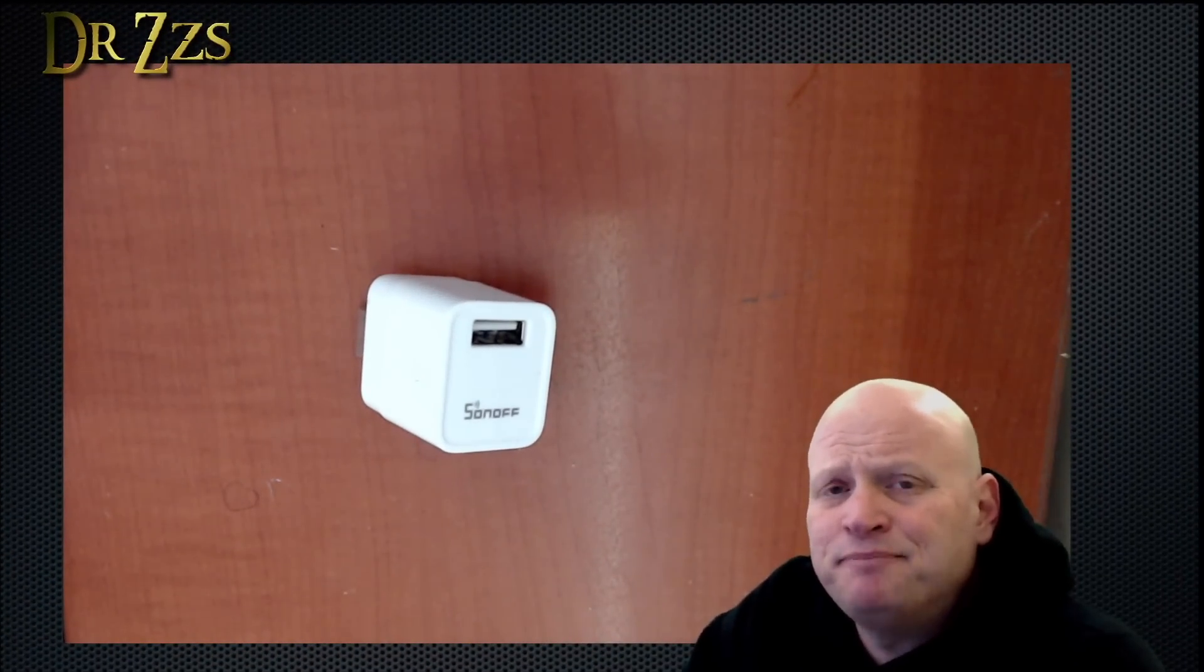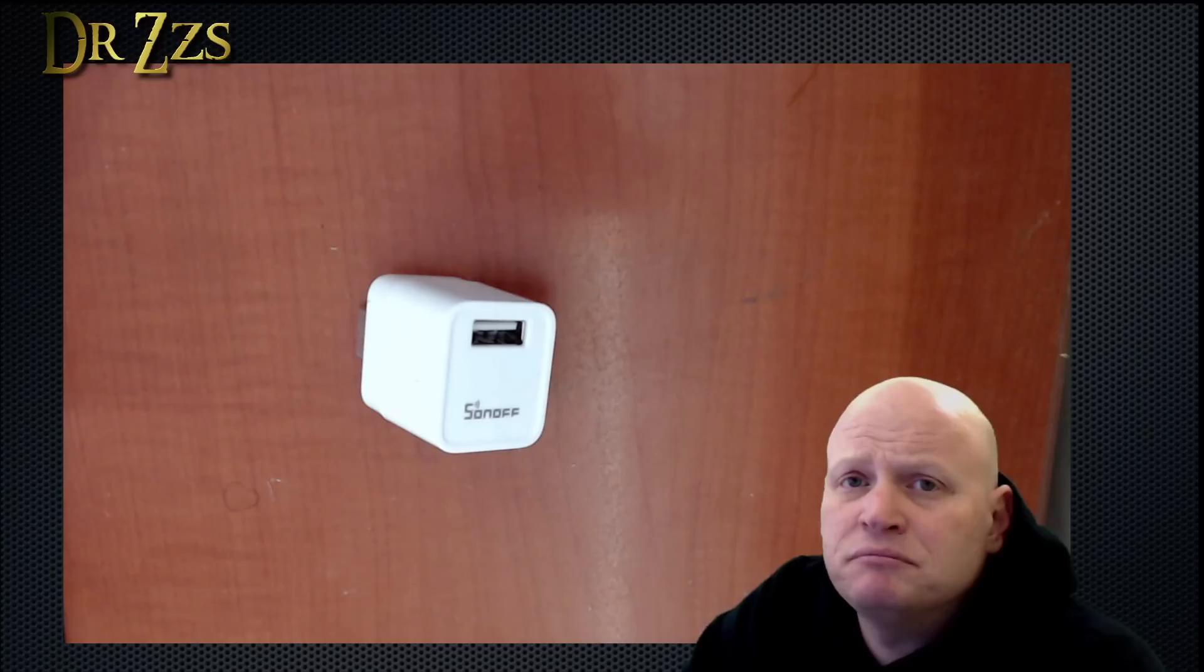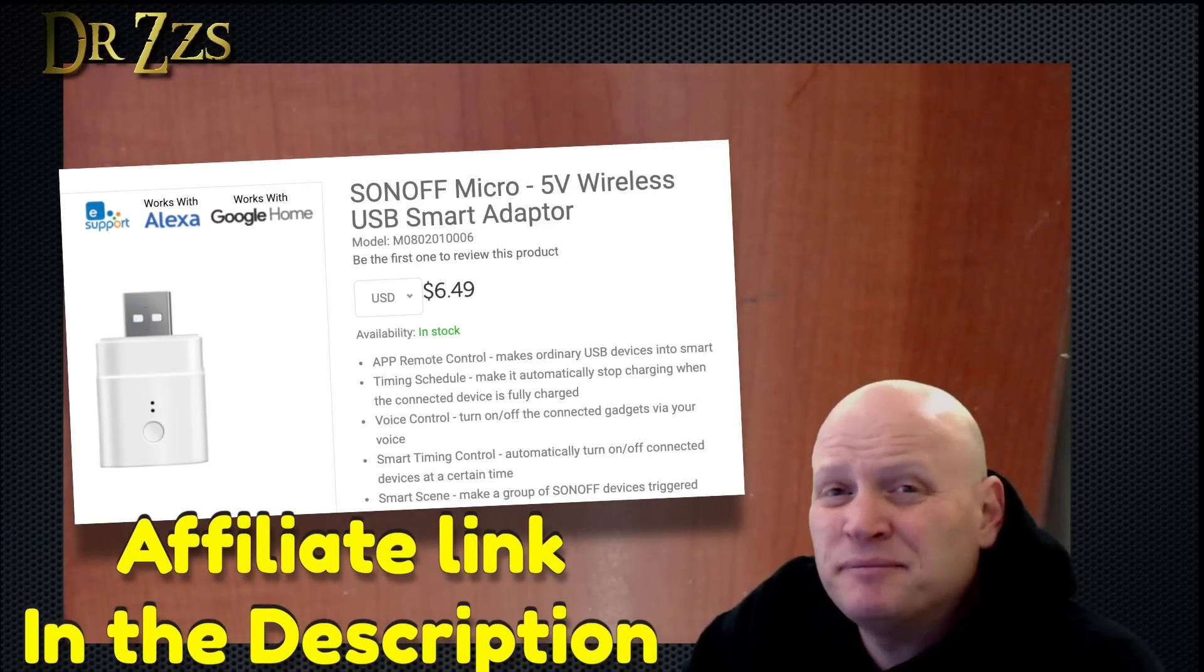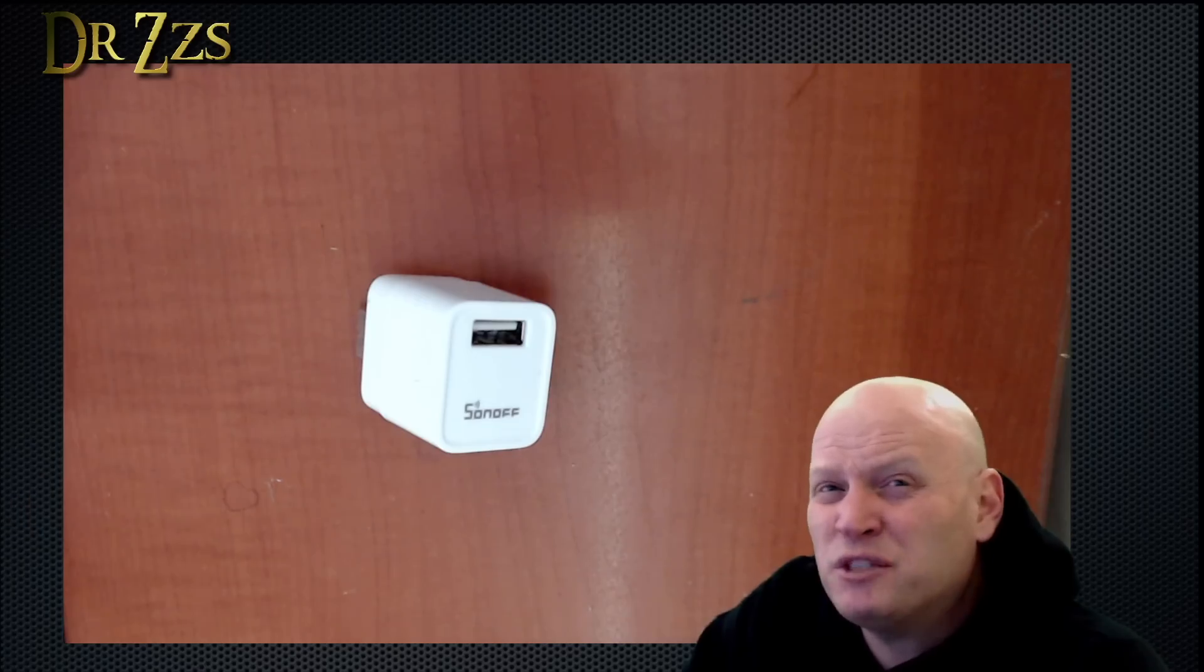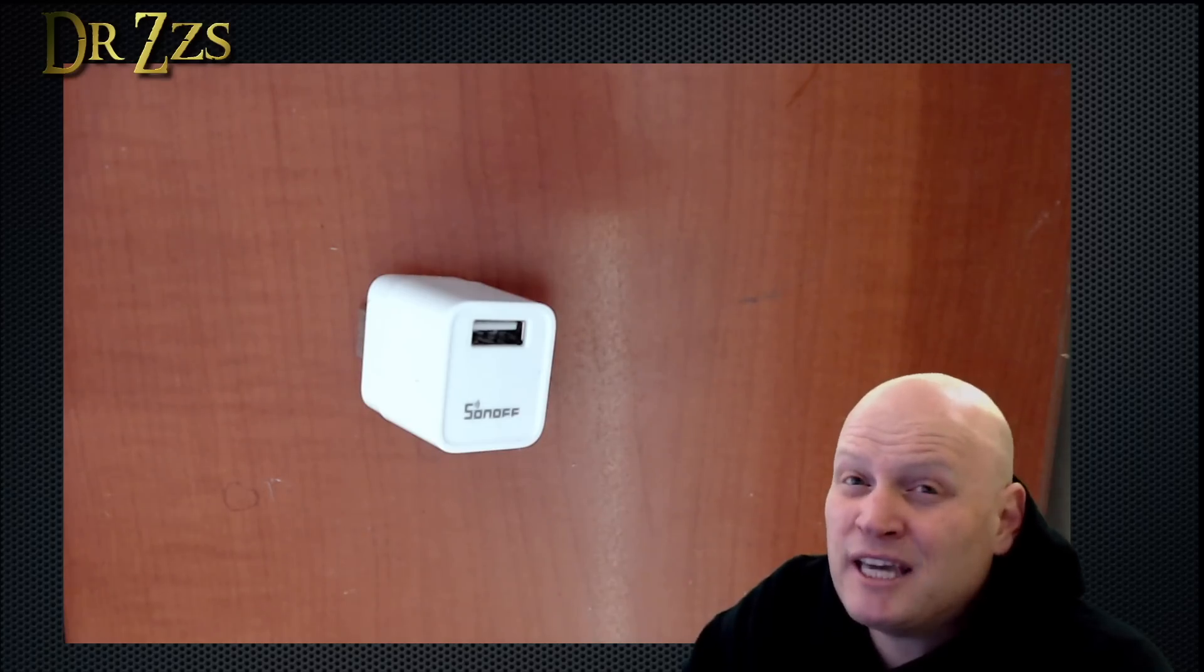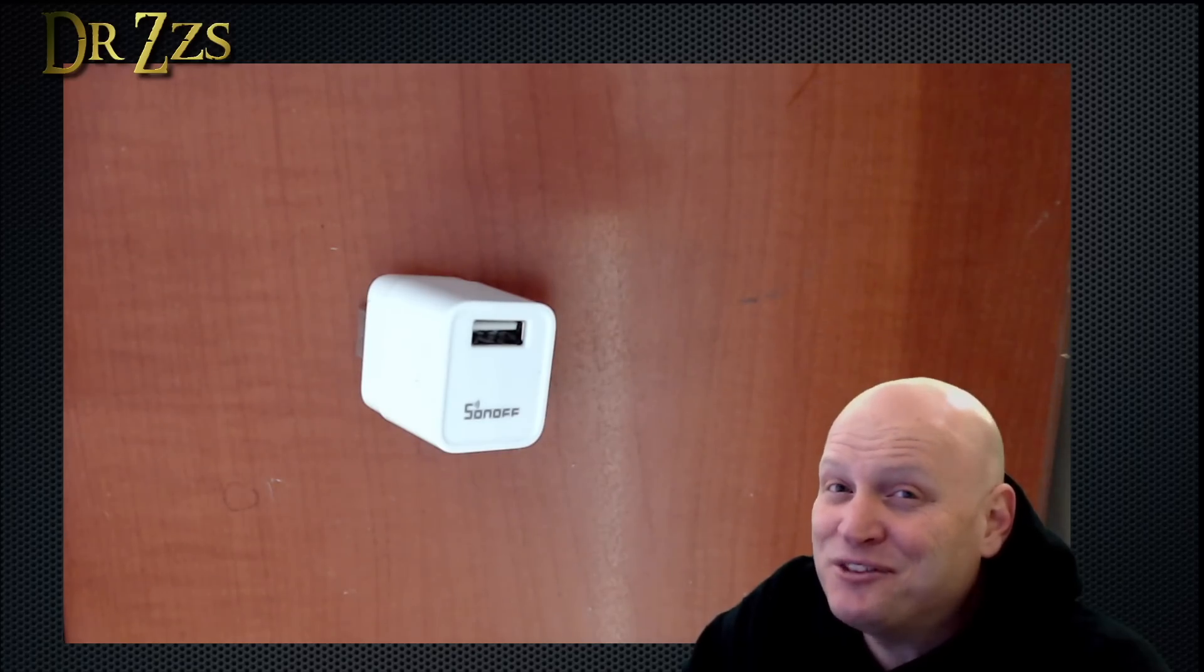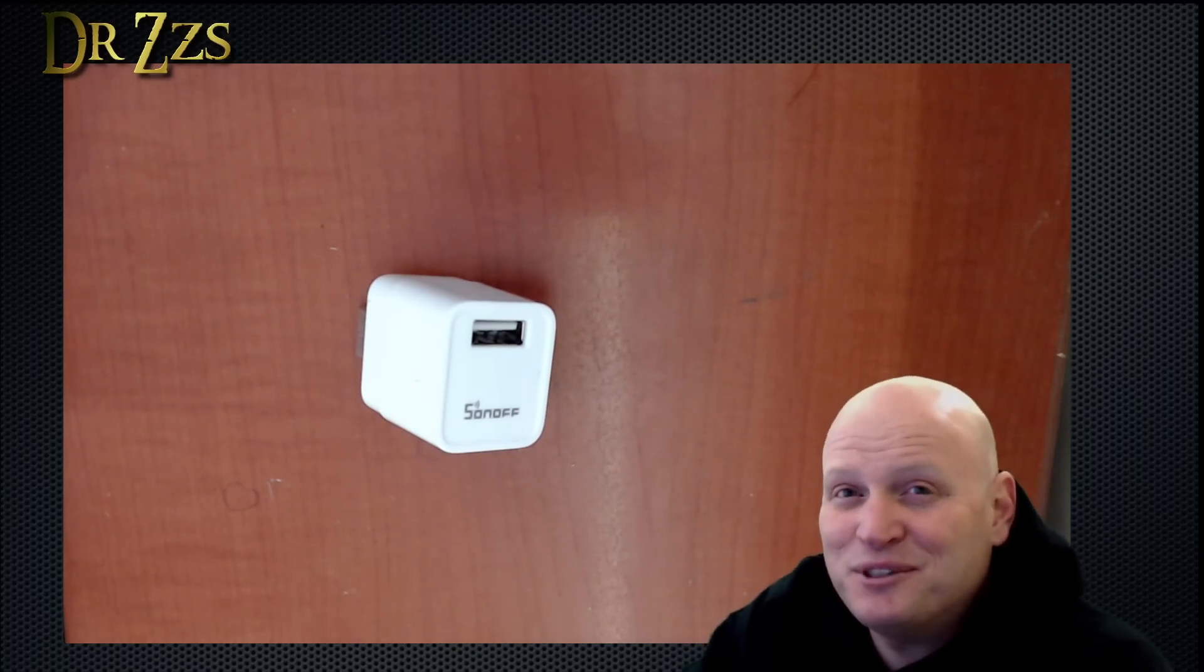Well, that's it. The Sonoff Micro. It's new. It's different. It's not too expensive. About six bucks, I think. So if you've got a situation where you want to control some kind of USB powered device, and you don't mind using just the eWelink app, there you go. That's all for now. As always, thanks for watching. Till next time. Adios.